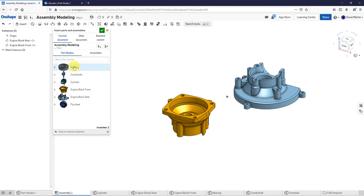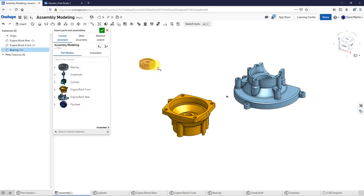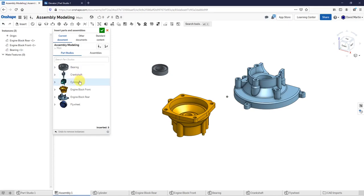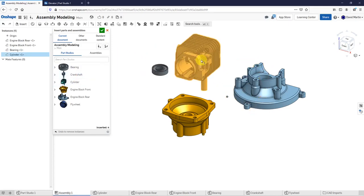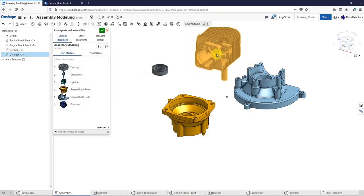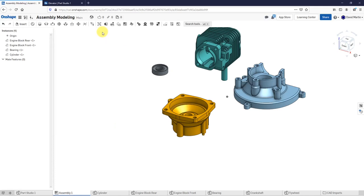I need the bearing component — I'll just leave it right there for now. Let's grab the cylinder and put it over here. I've inserted four components. I'll hit the checkmark and you can see them here in the instances list.